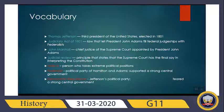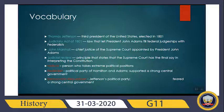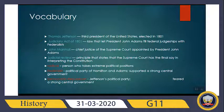Here we have the vocabulary terms that you are supposed to know: Thomas Jefferson as the third president of the United States, the Judiciary Act of 1801, John Marshall, Judicial Review, and Radical. Radicals are those people that have extreme political positions. Also included are Federalists and Democratic Republicans.